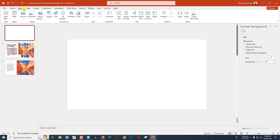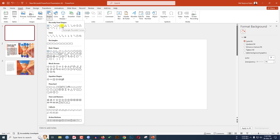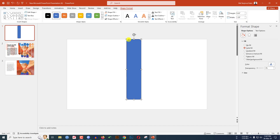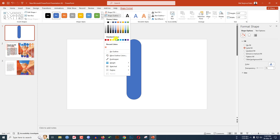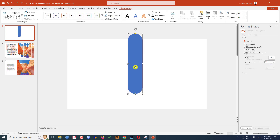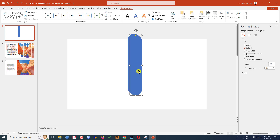Here I have already taken a blank slide. Go to Insert, go to Shape, click on the rounded corner rectangle shape, and drag it over here like this. Use the yellow point to make it sharper. Go to Shape Outline and make it no outline, then place it like this. Now reduce the size.